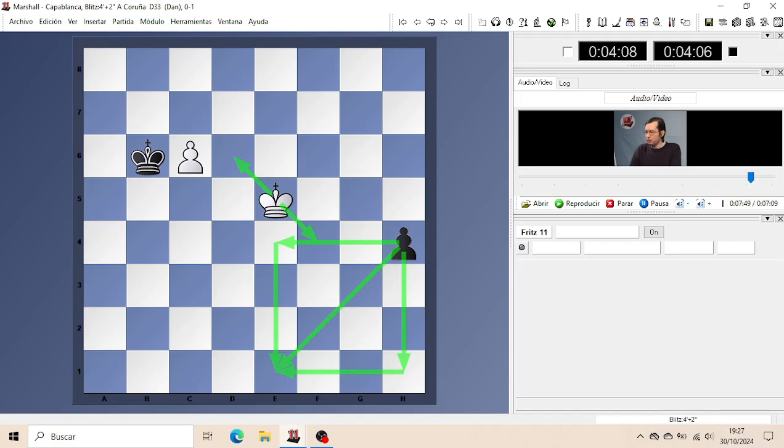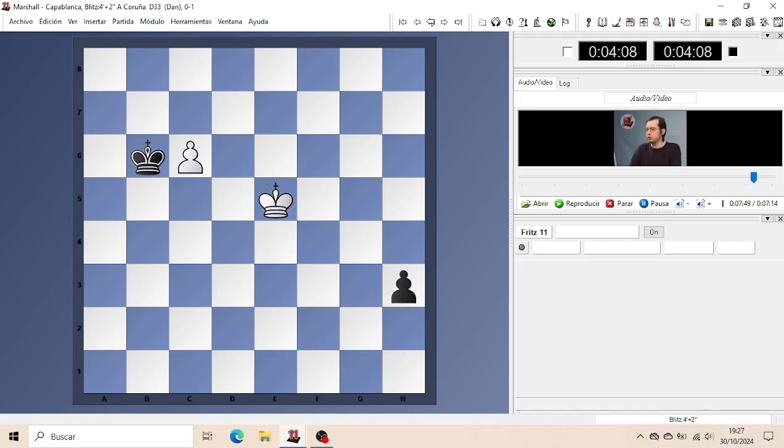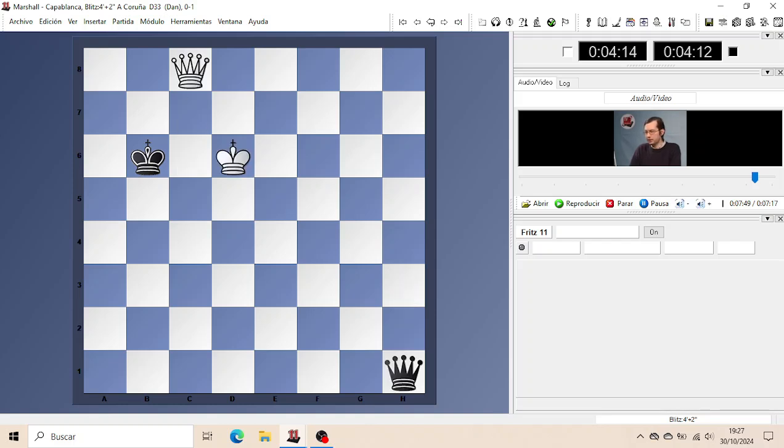Or the Pawn runs and then White's Pawn can promote as well with the help of its King, and the resulting Queen endgame is completely drawn.